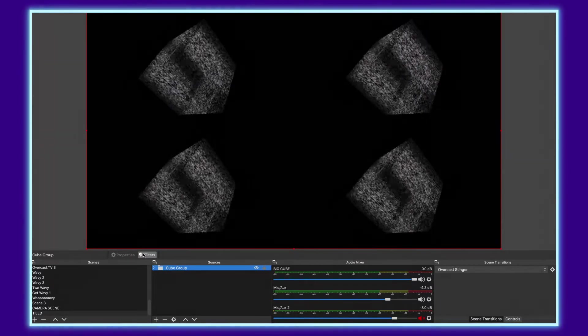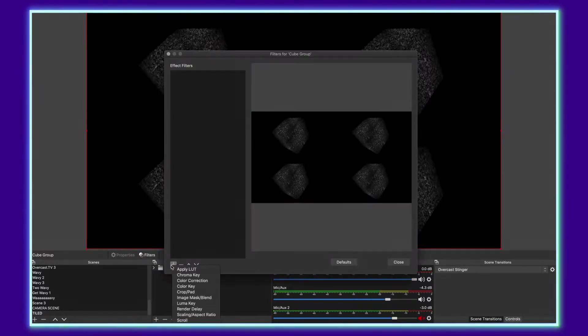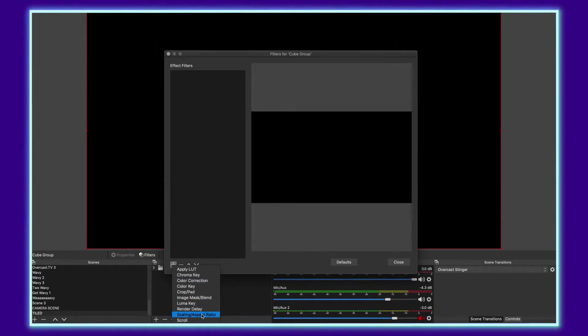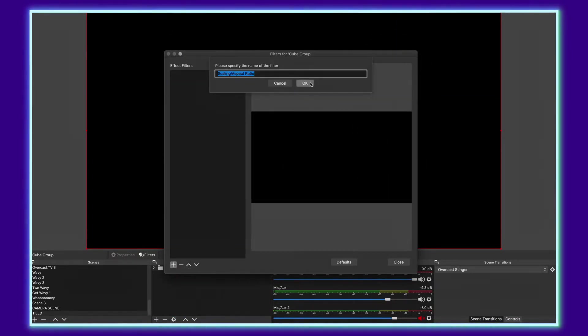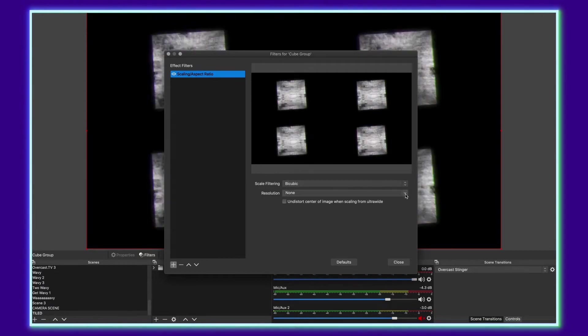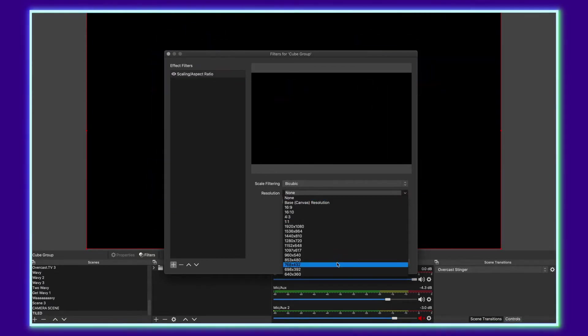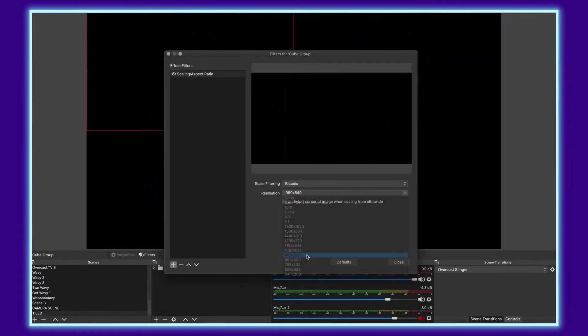And now from here, we can tile it again. So same thing, go under your filters, click plus, add scaling and aspect ratio, tell it OK. And from here, same thing, we'll go down and pick that same 960 by 540.